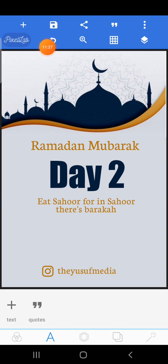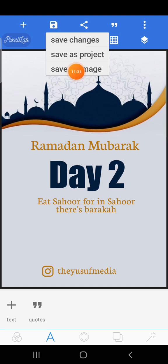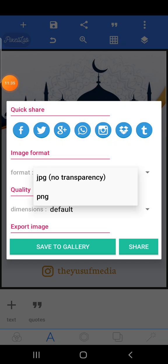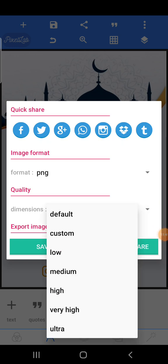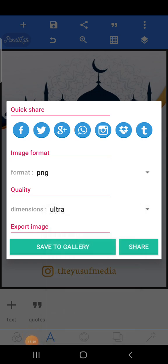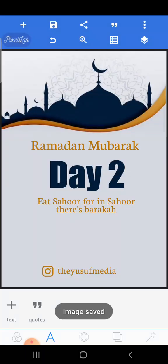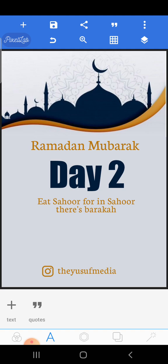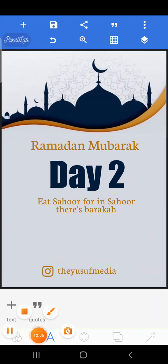If you want to save to your gallery, click here and select 'Save as Image.' Then click PNG and also choose Ultra because it is the highest and best resolution. Click 'Save as Image' and boom, it is saved to your gallery.